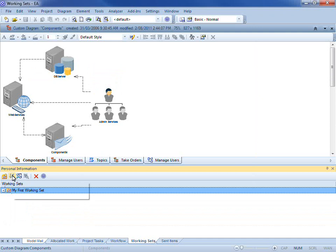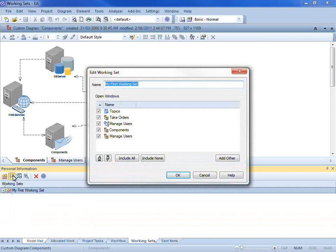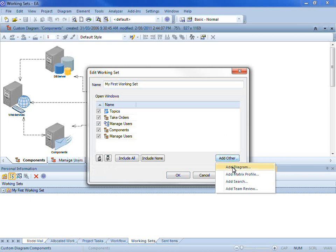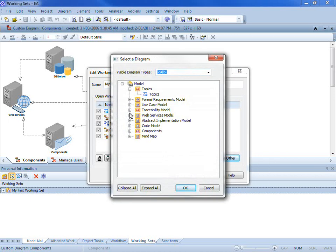I also have the ability to edit my working set. I can change the order in which the diagrams appear and I can add other diagrams.